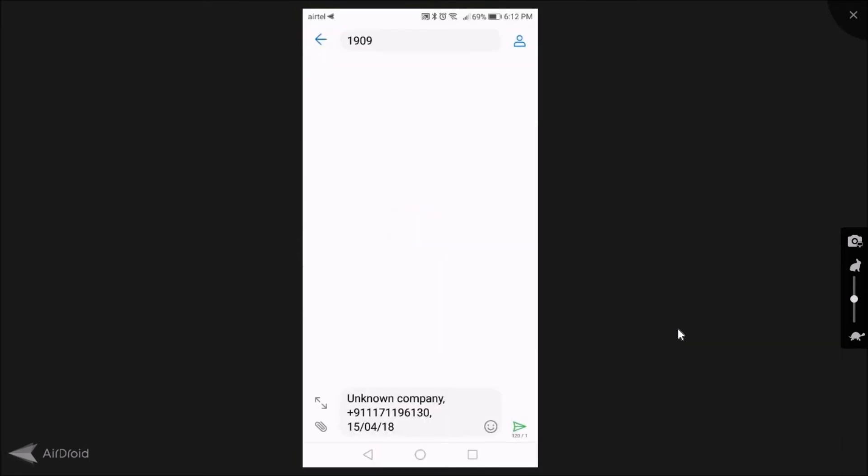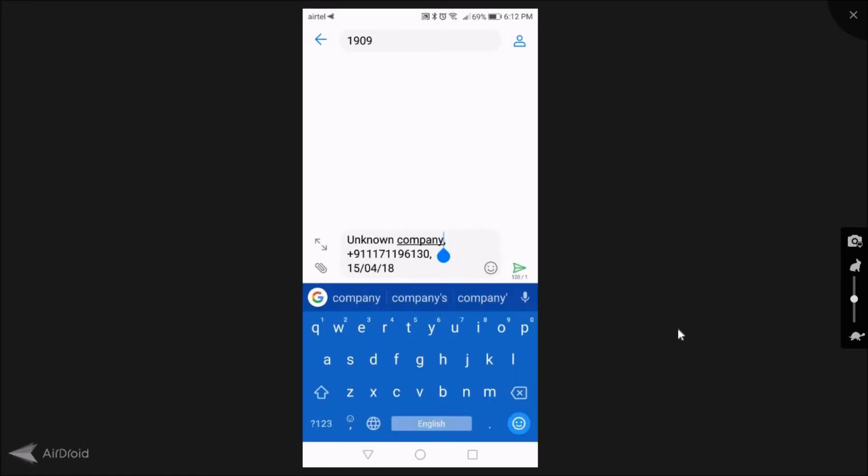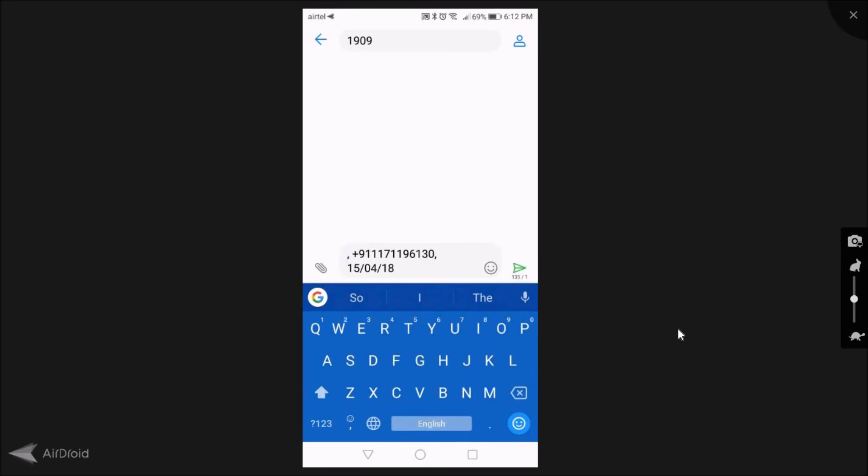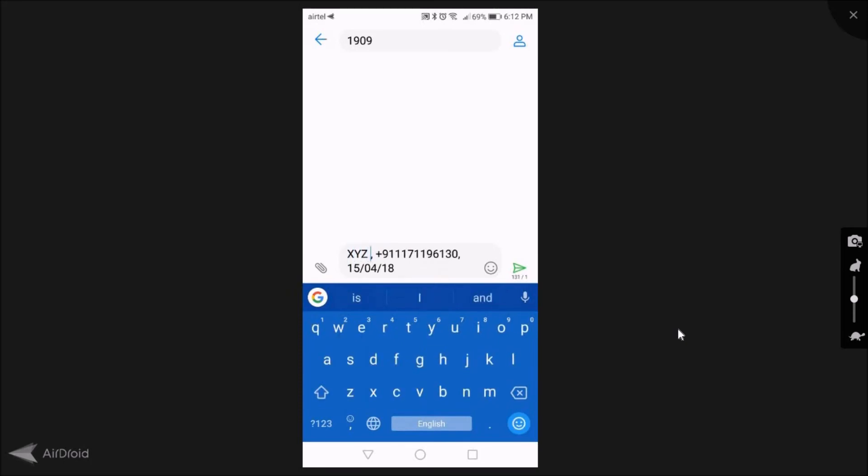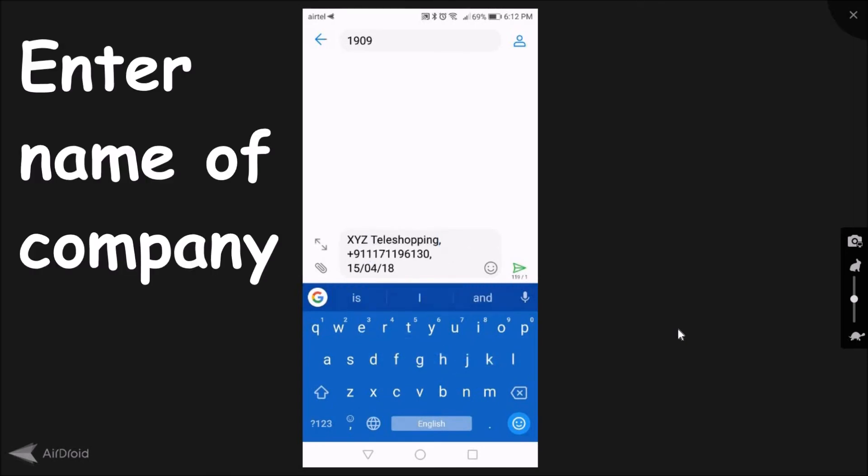Now it is directly going to my SMS application. See, by default showing as unknown company. Now this is not the unknown company. You got a call from suppose a teleshopping network or some children's plan company. So I said you click on it and remove this unknown company and write XYZ daily shopping company and just send.